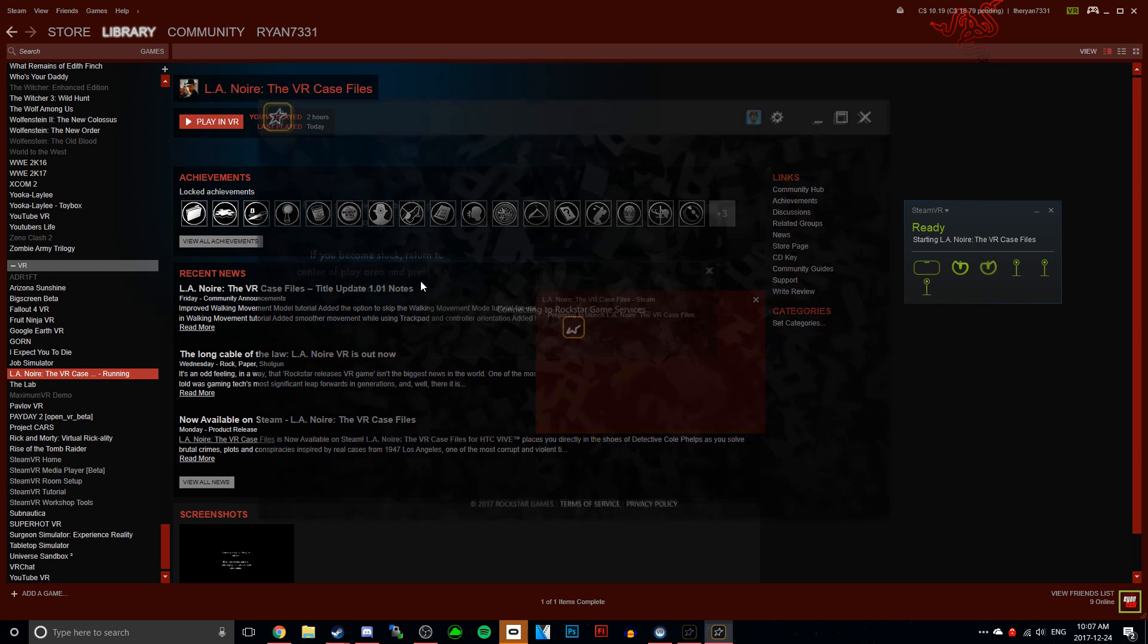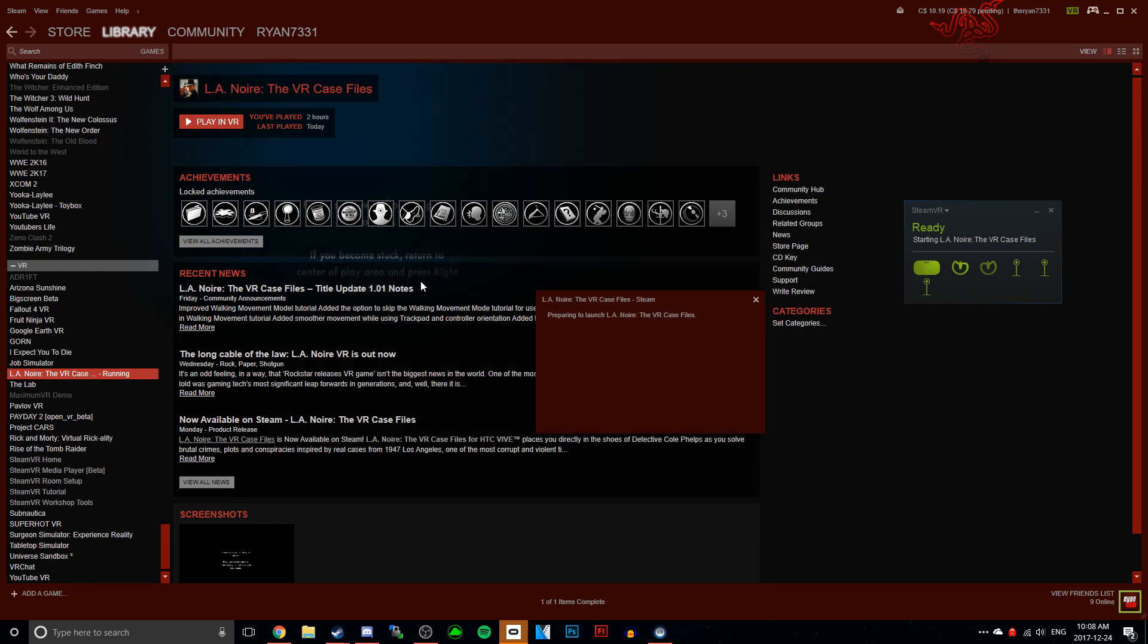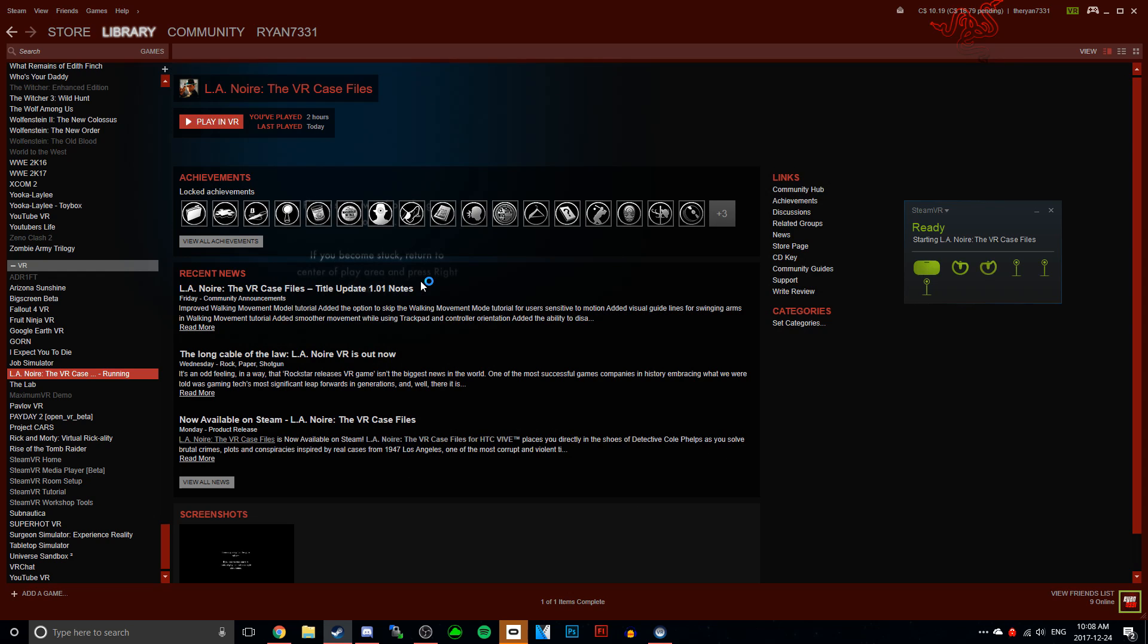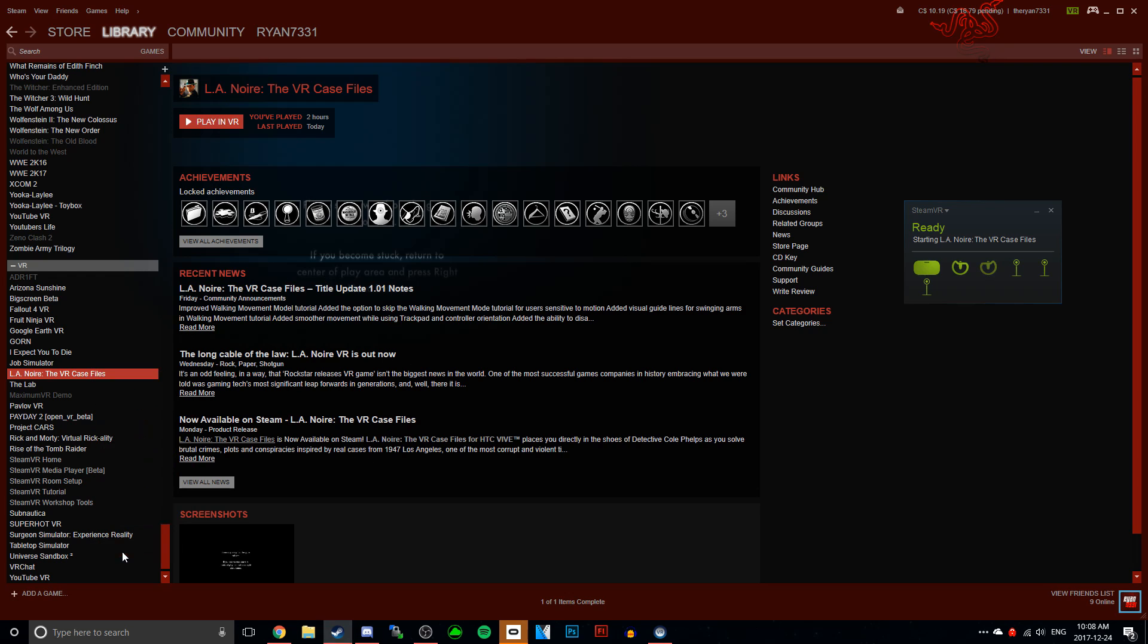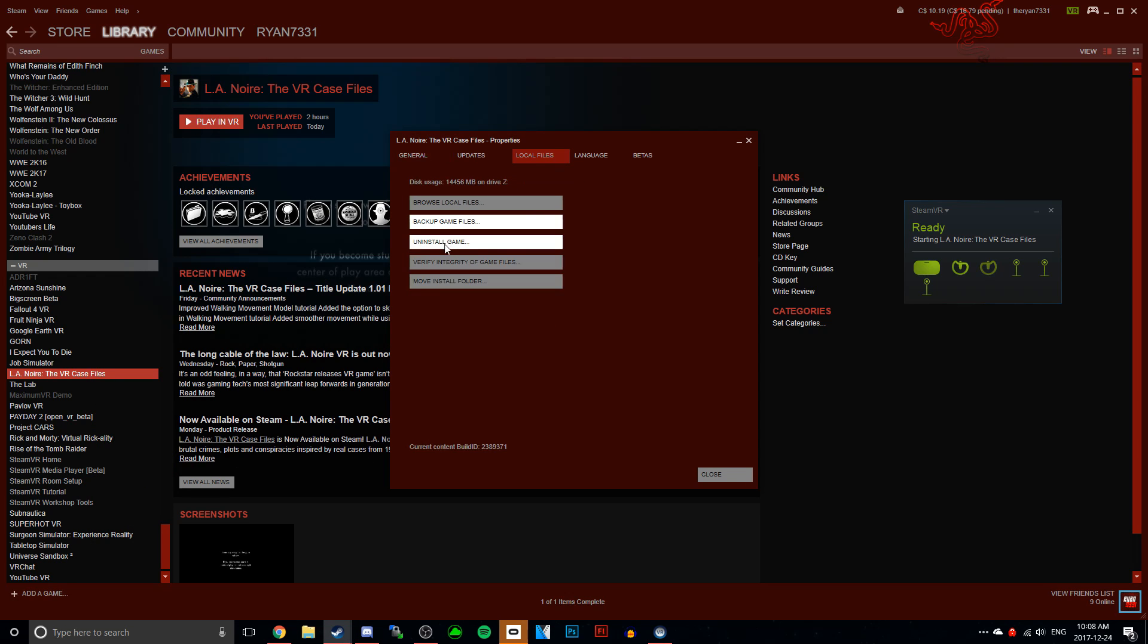I'm going to show you first how it actually looks when you try playing L.A. Noire on the Oculus Rift. Basically it just crashes every time you try and play it. So to fix this, just go in the description down below and there's going to be a download link for OpenVR API.dll.